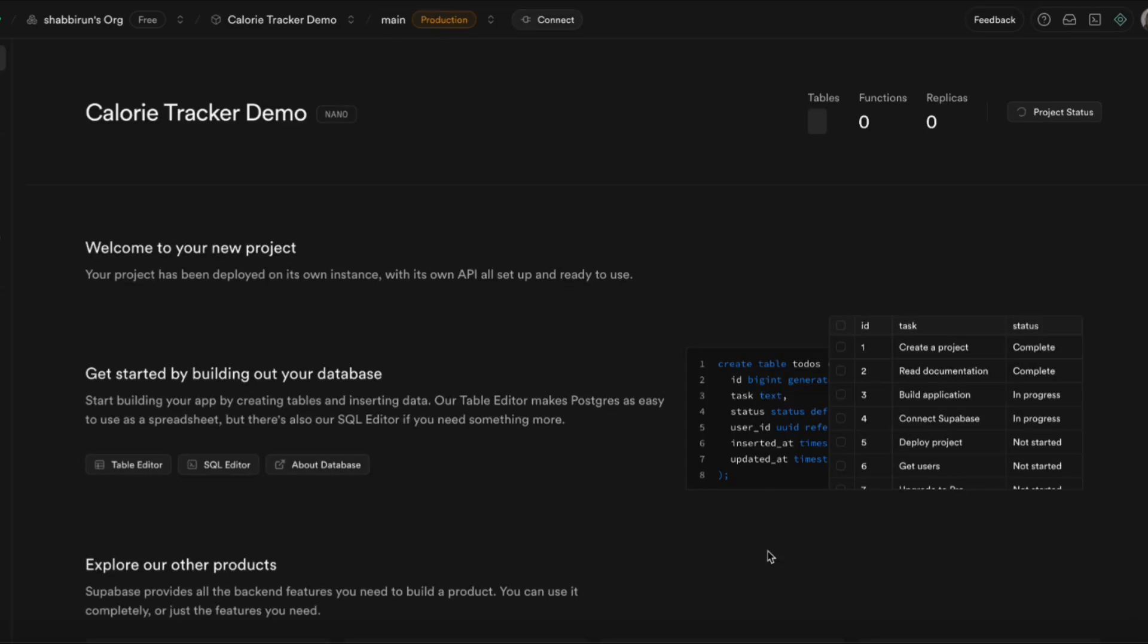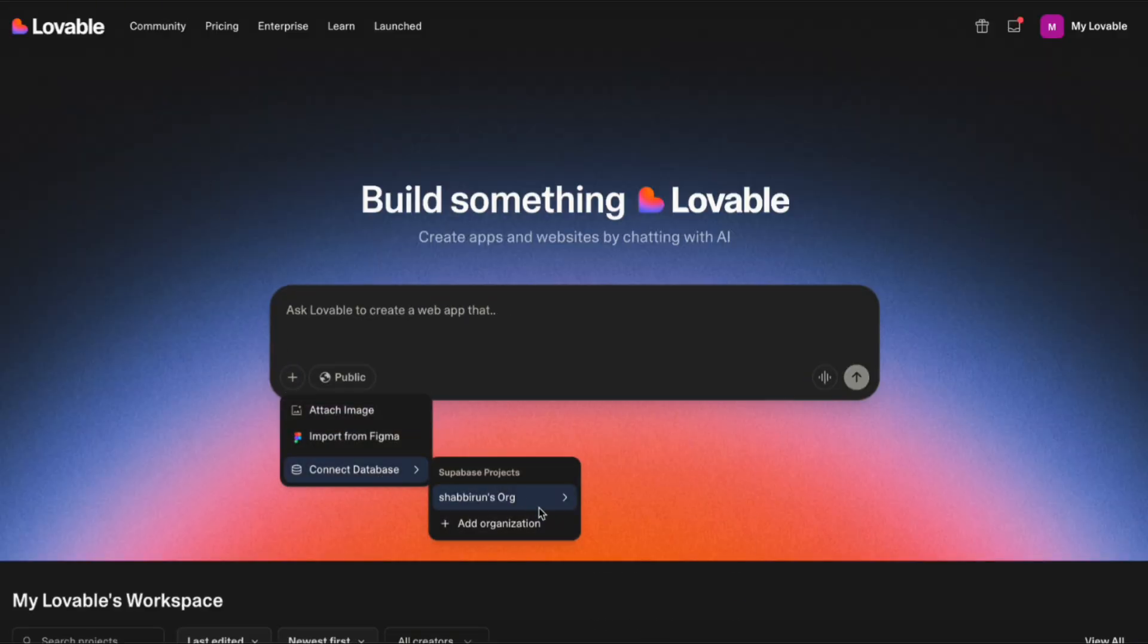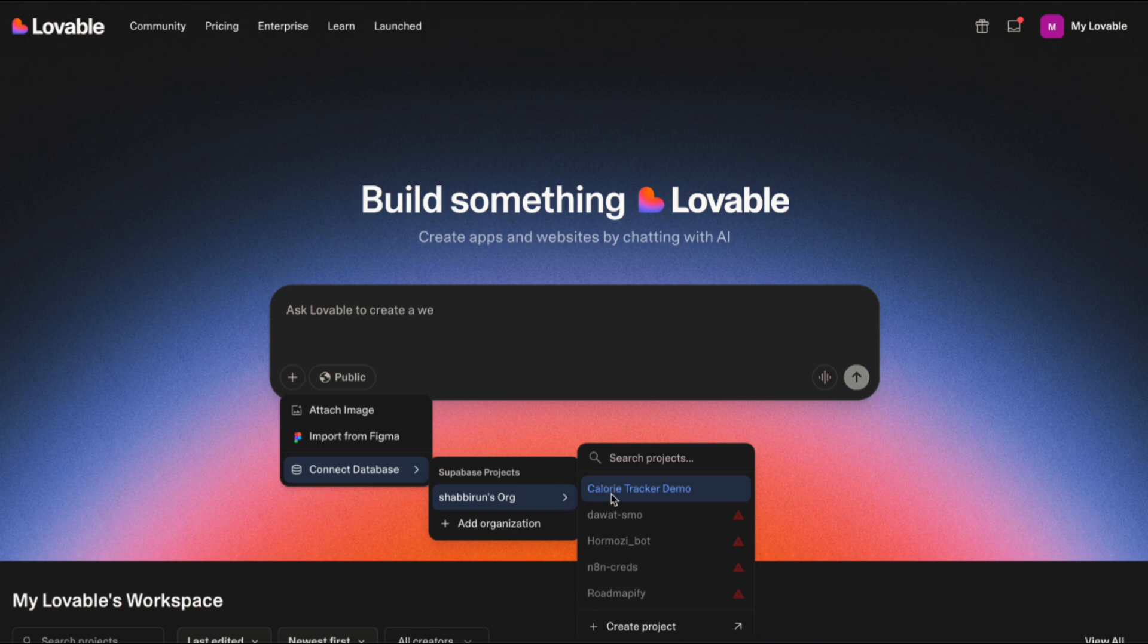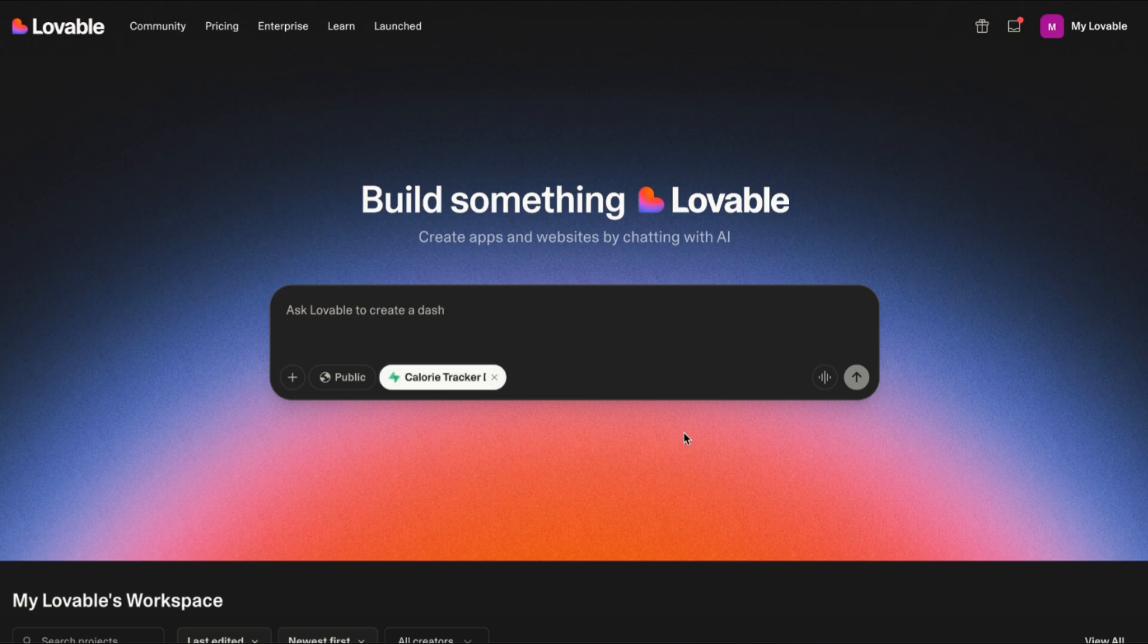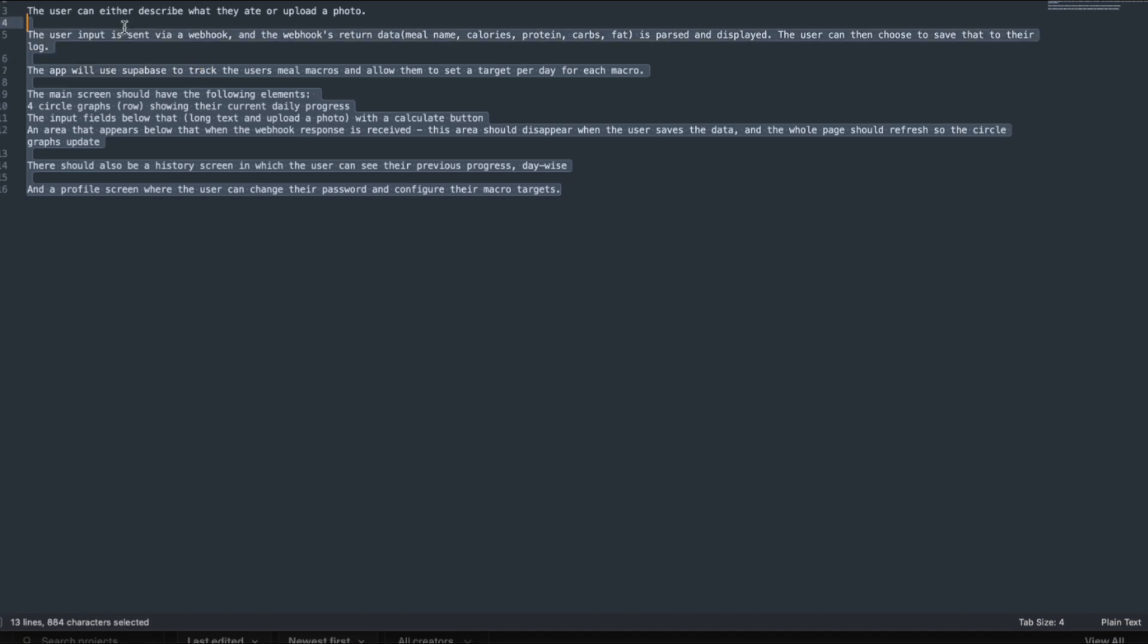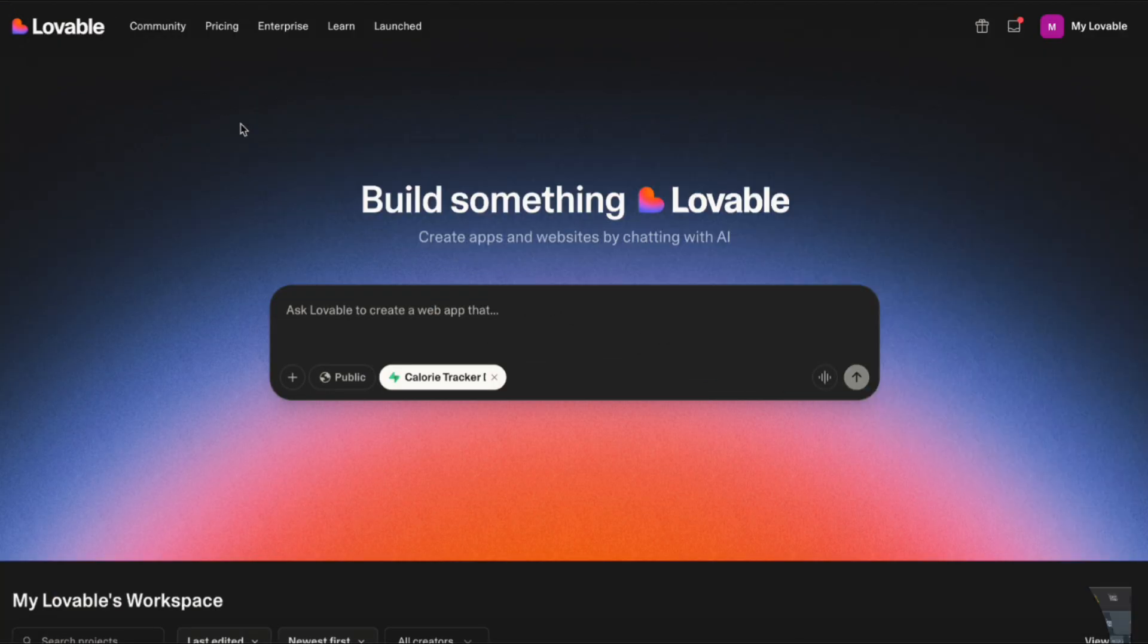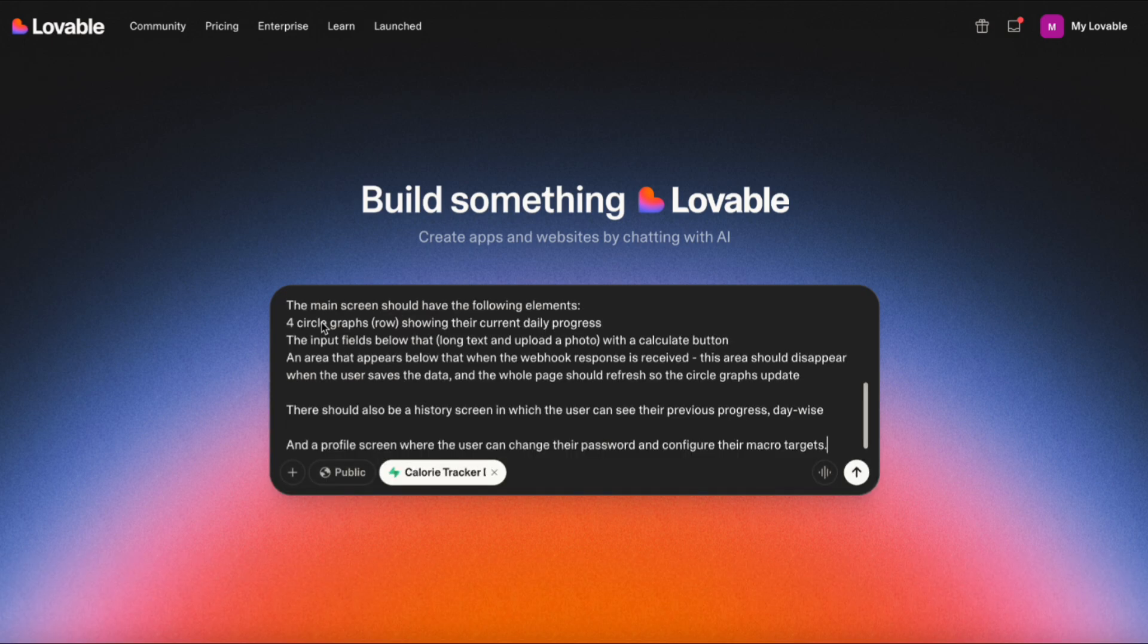Now that the project is set up, we can go back into Lovable and click the plus icon, connect database, and choose the new project that you just made. This is going to connect that back-end to whatever app we're going to make. I have a prompt over here explaining to Lovable exactly what I want to build.